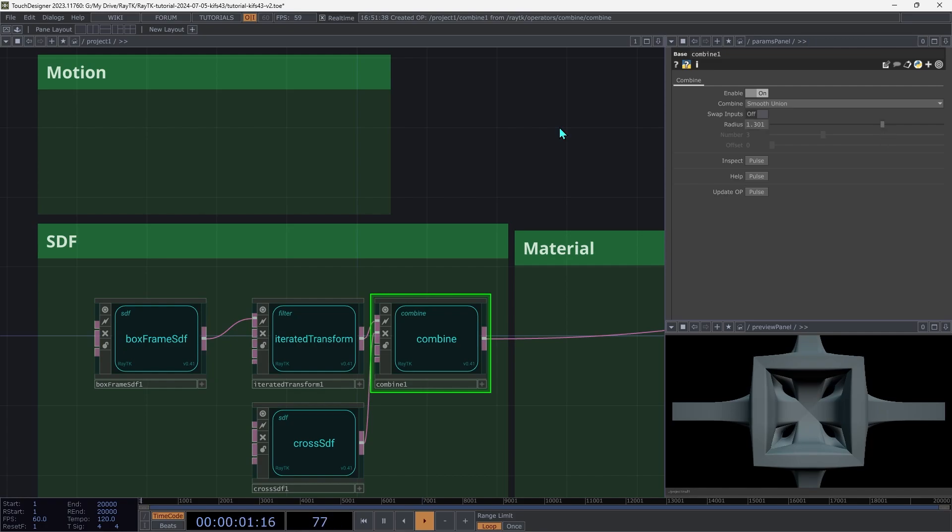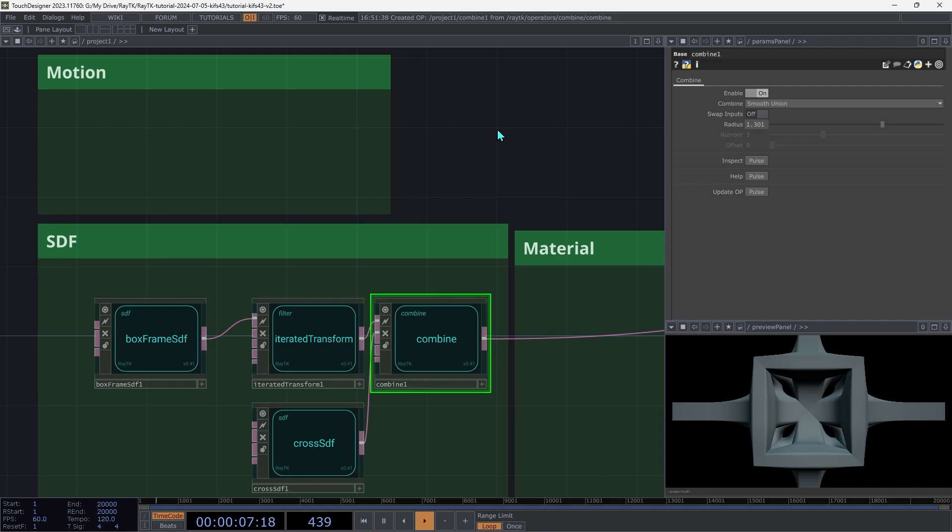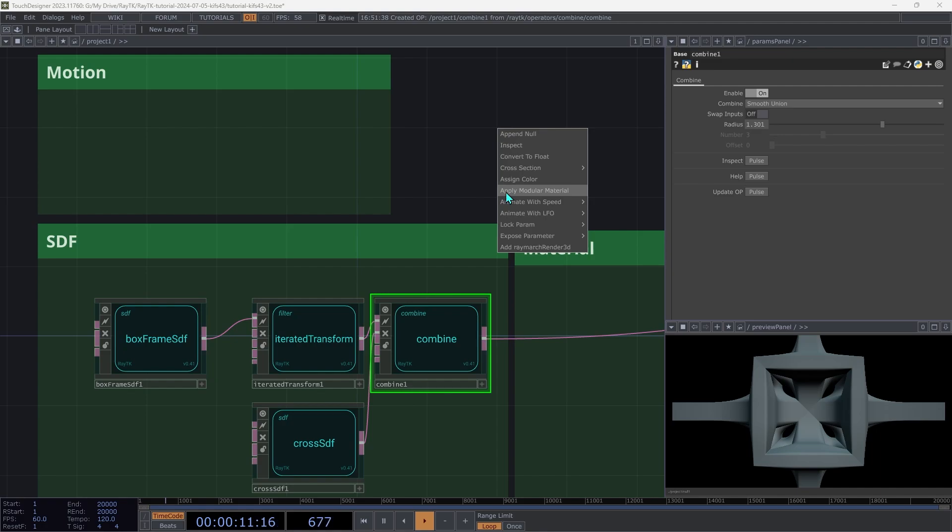Next, we'll set up a material. With that combine selected, use the Alt-Shift-R shortcut to open the editor tools menu. And then choose Apply Modular Material.